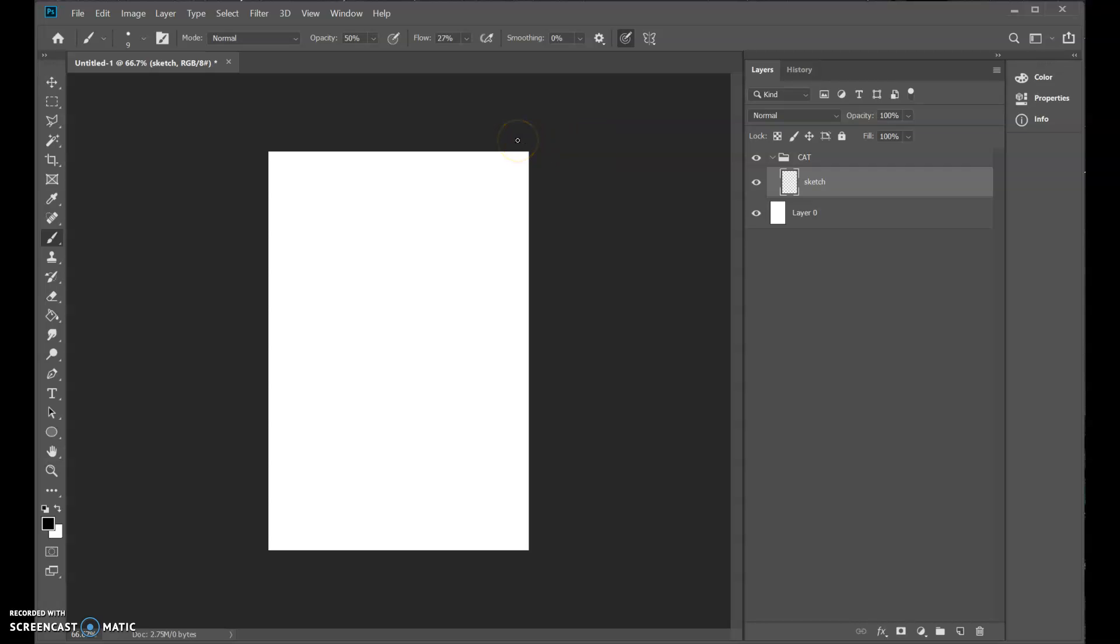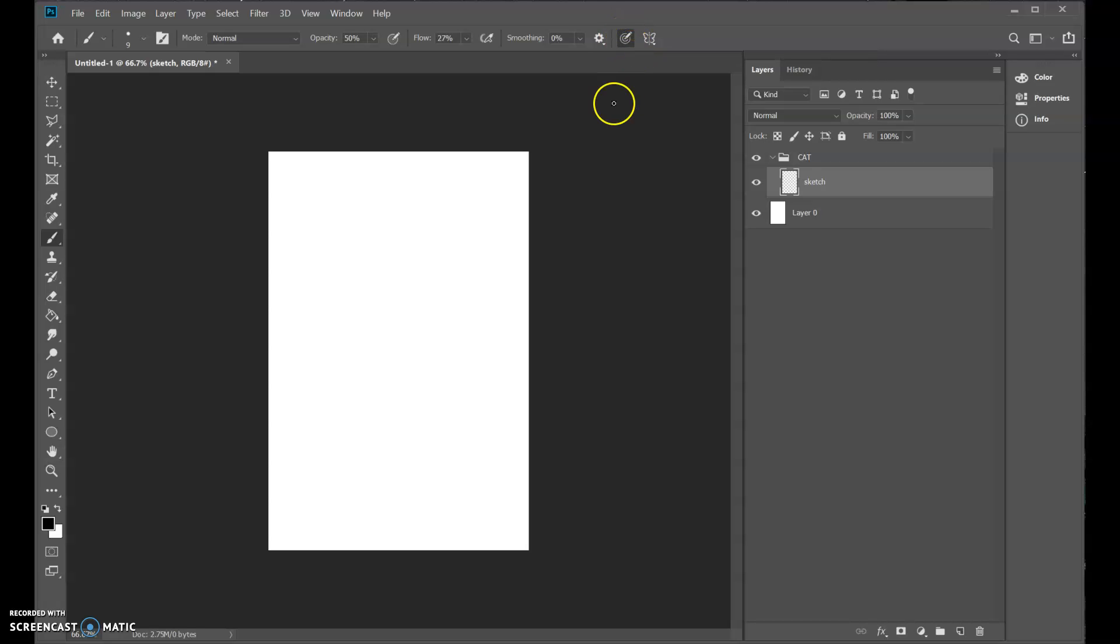Now I have a drawing tablet, which I recommend. If you don't, you can still follow along. You just use your mouse. But I'm going to switch to my drawing tablet now. And if you have a drawing tablet plugged in, you can toggle here. Always use pressure for size. This is definitely something you want to use if you're using your tablet.